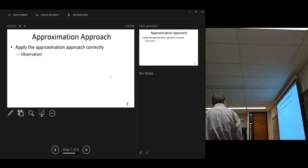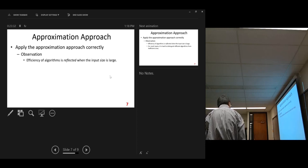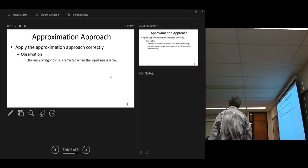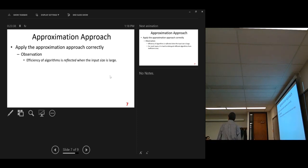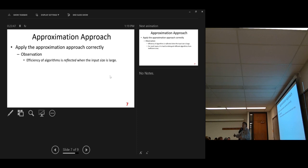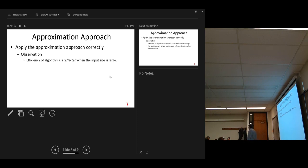First observation: the efficiency of an algorithm is reflected when the input size is large. That's our first observation. When the input size is large, then efficiency is an important issue. When the size is small, it's not an issue — our computer is so powerful, response time is very fast, so we don't worry. We mainly worry about when your data size is very large; then even with a supercomputer, it is still very slow.